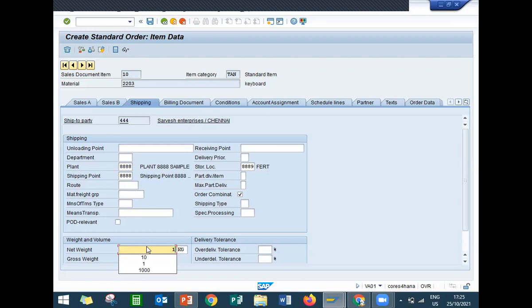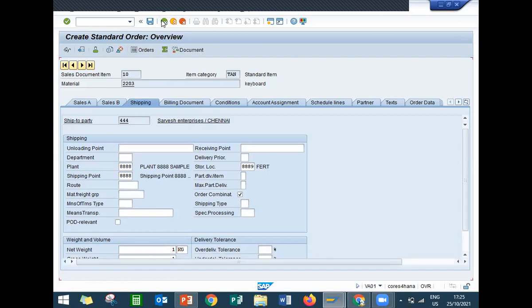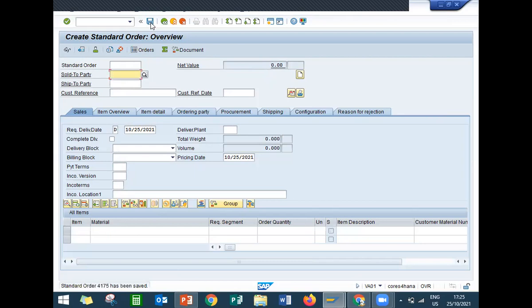One kilogram, gross weight one kilogram. Now come back and save. Sales order number is 4174. This is my sales order. Thank you.